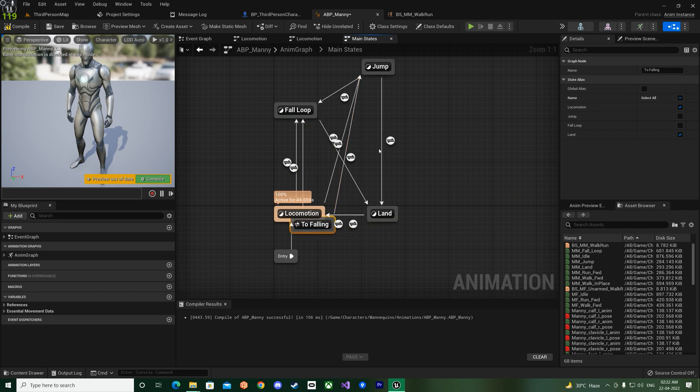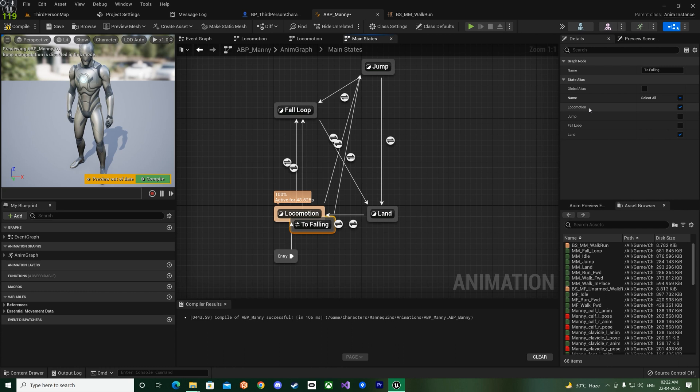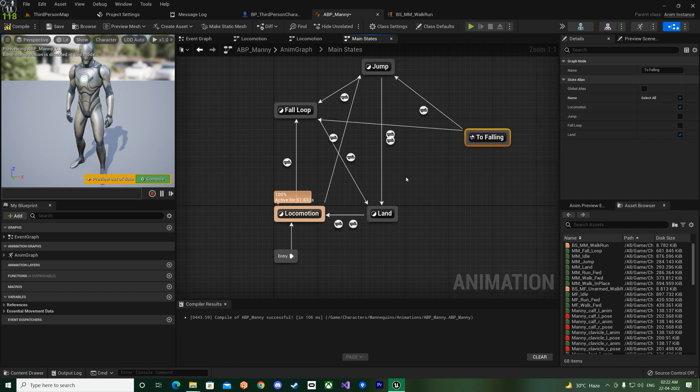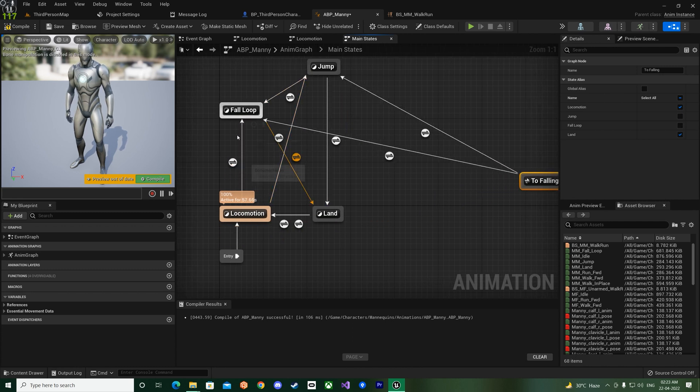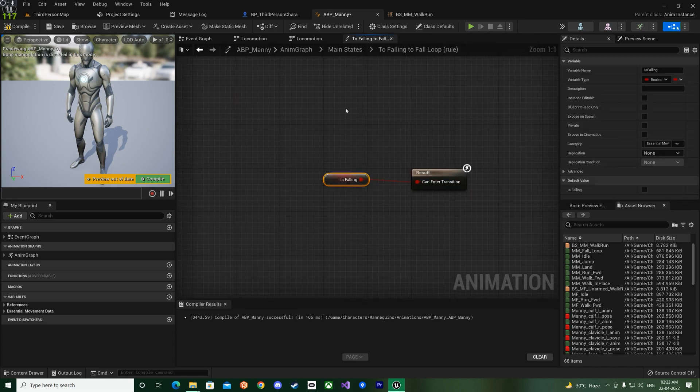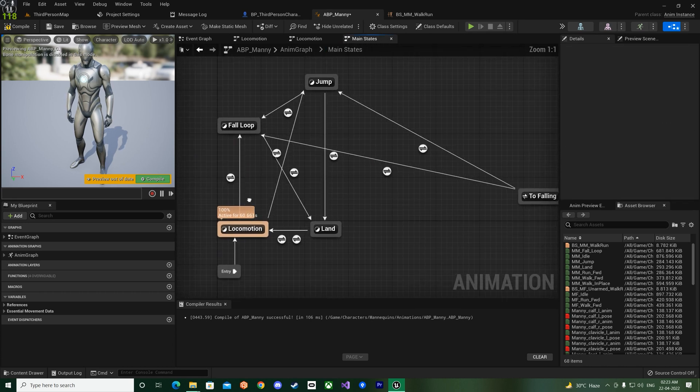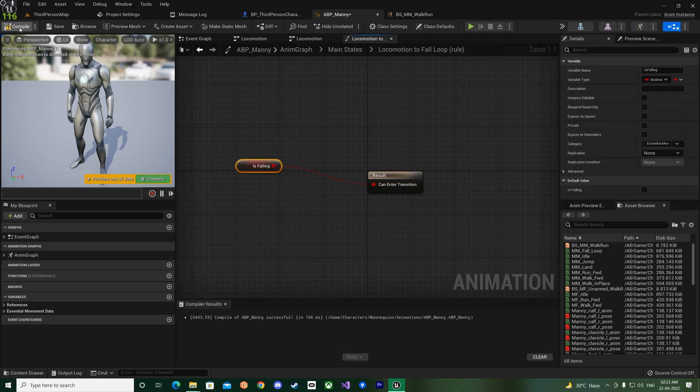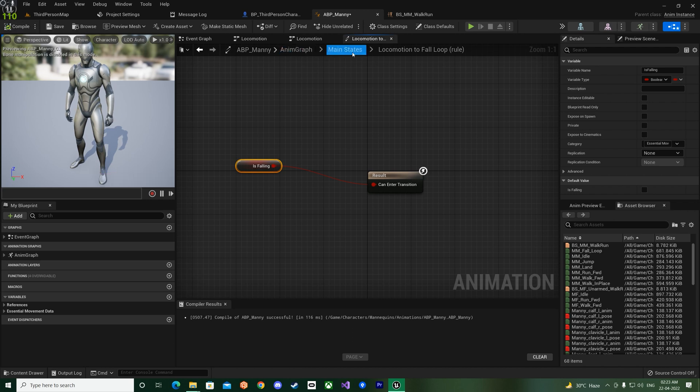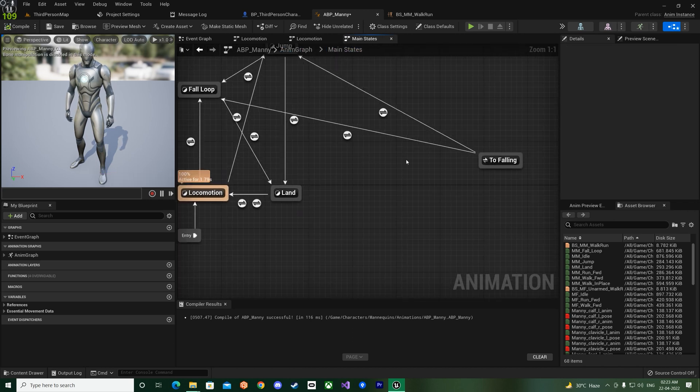So you can get this transition rule from here and add it over here like this, okay. And then again you can have another one from locomotion to fall loop, because that's how it would have as you can see, locomotion here.